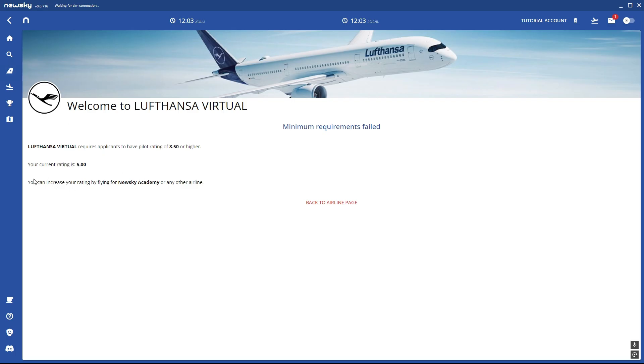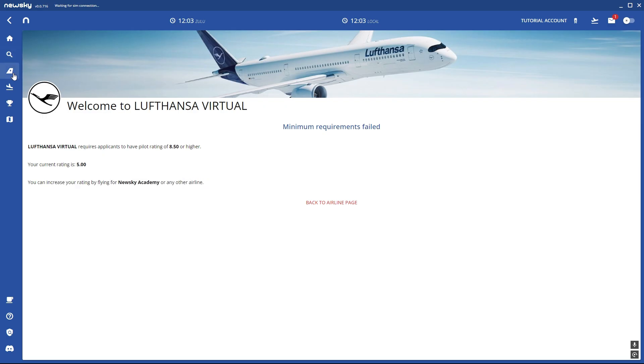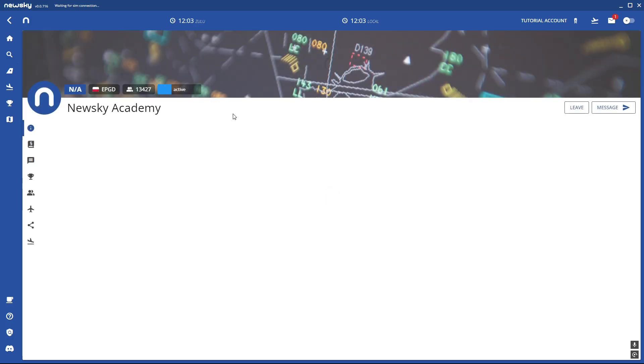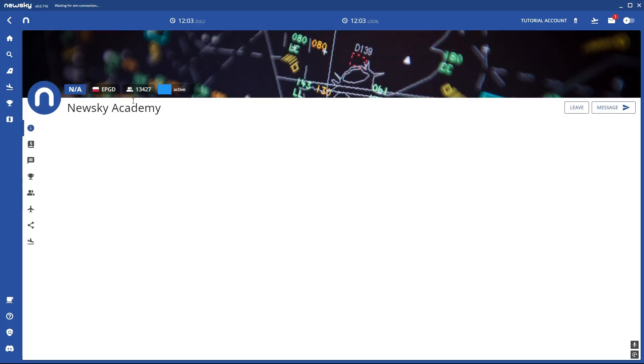You need to increase your rating by flying for New Sky Academy. You're in New Sky Academy by default and here you can now book your flight, your first flight to get your rating.